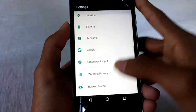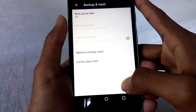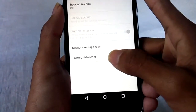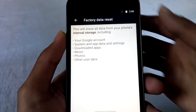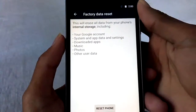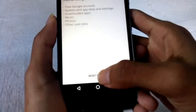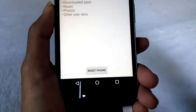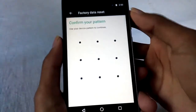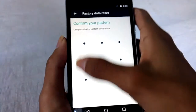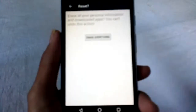Then go to your phone settings and go to backup and reset, then press on factory data reset. Here you will see a common warning — read the warnings carefully and press on reset phone. Now confirm your screen lock if you saved one previously.